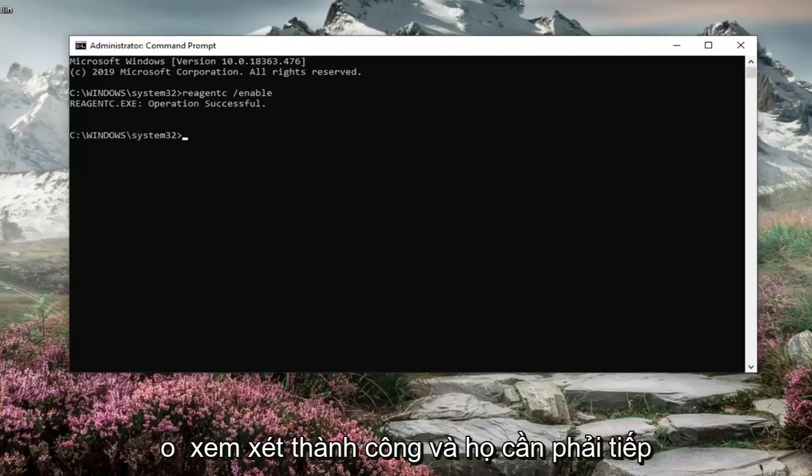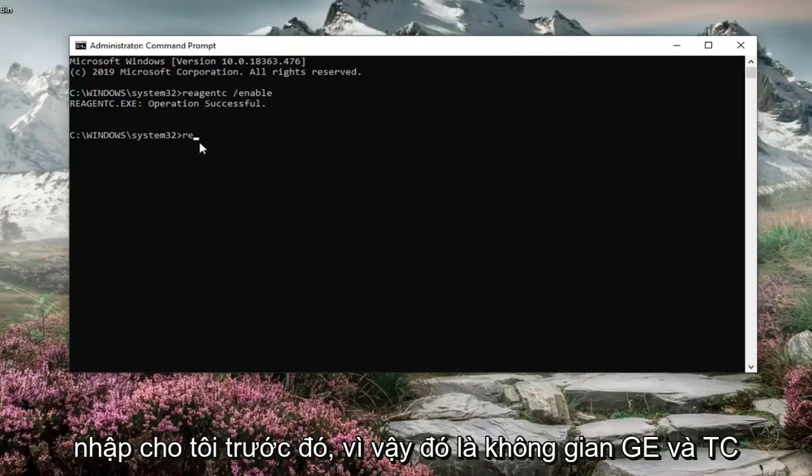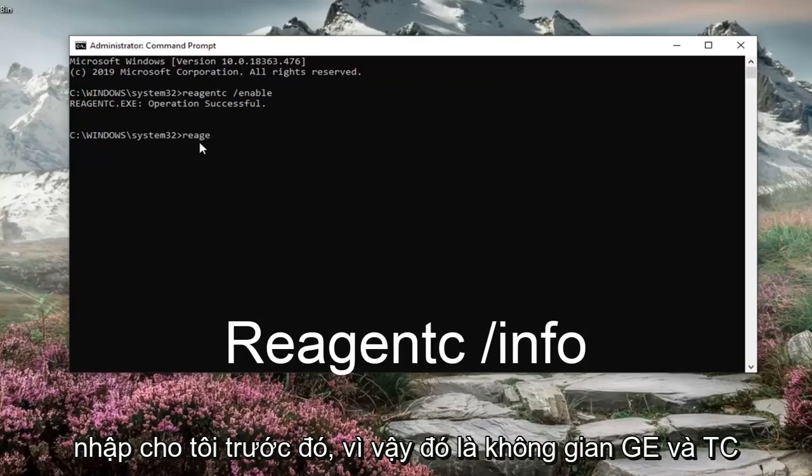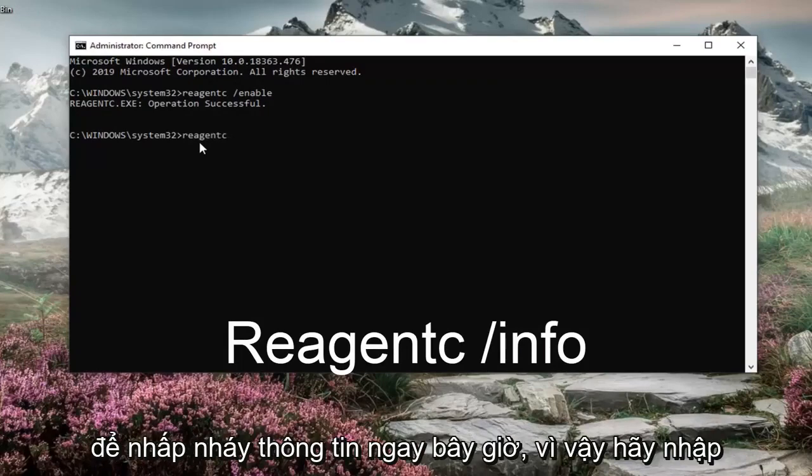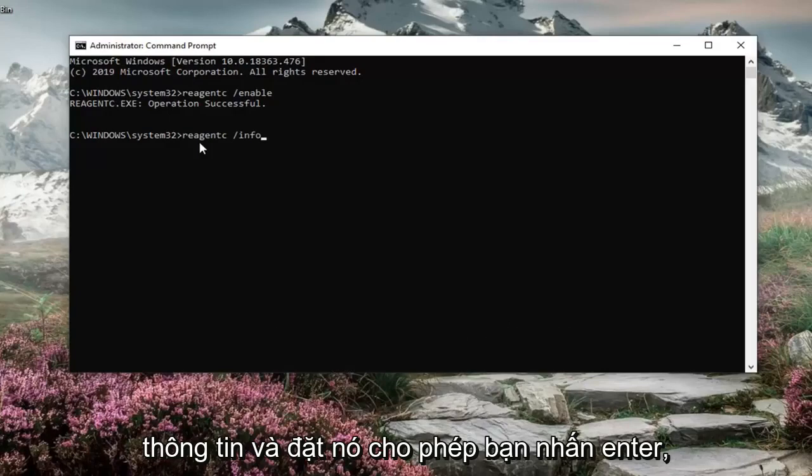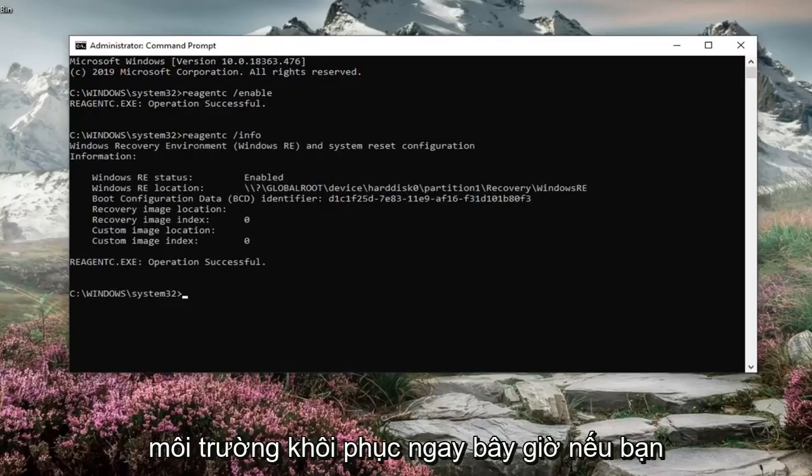It should say operation successful. And then if you go ahead and just type in the same thing we typed in before, so REAGENTC space forward slash and now info. So type in info instead of enable. Hit enter. You'll see the information regarding the recovery environment.